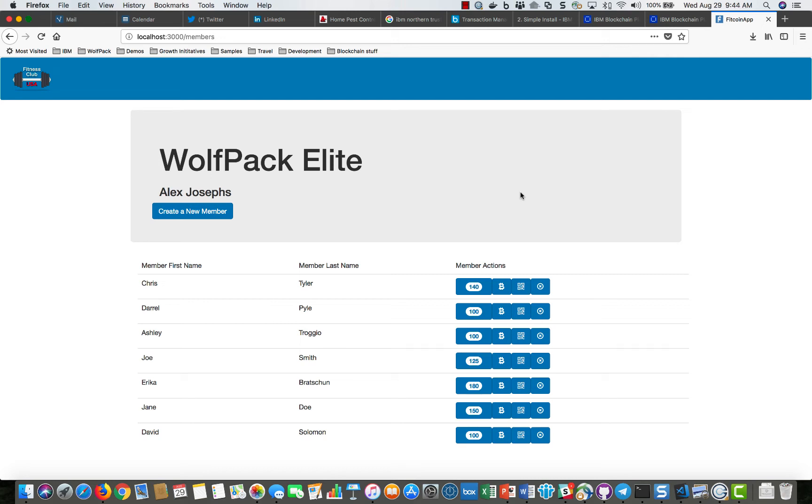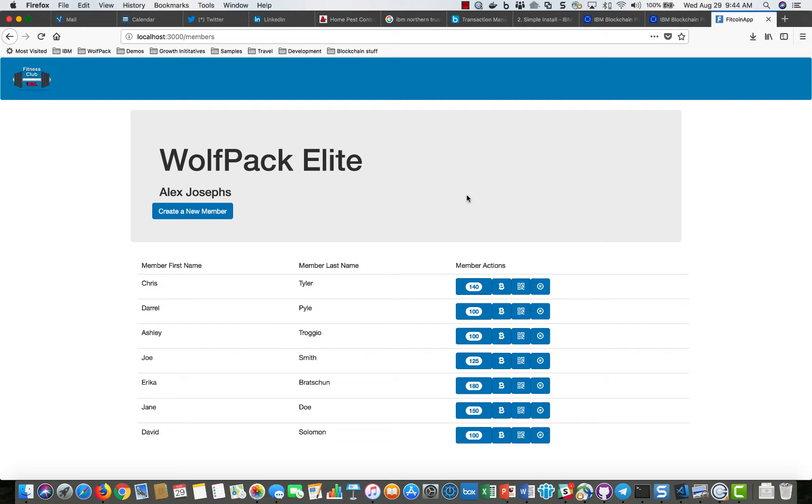Hello and welcome to my demonstration of the Fitness Club Fitcoin app. This is an Angular application built on top of Hyperledger Fabric blockchain and demonstrates the ability to add new members and activate members.